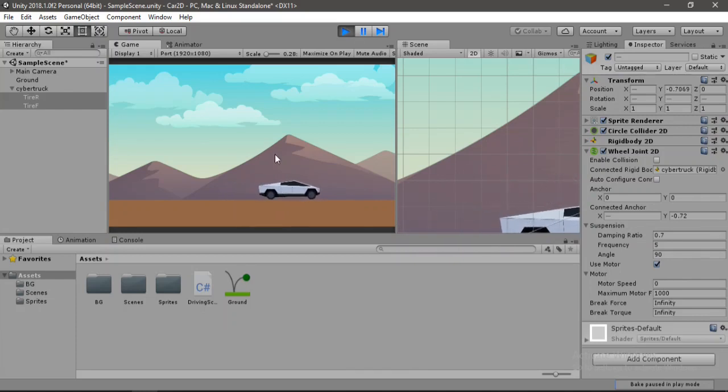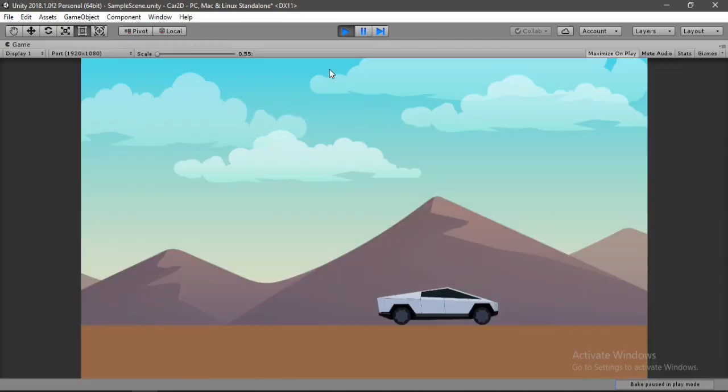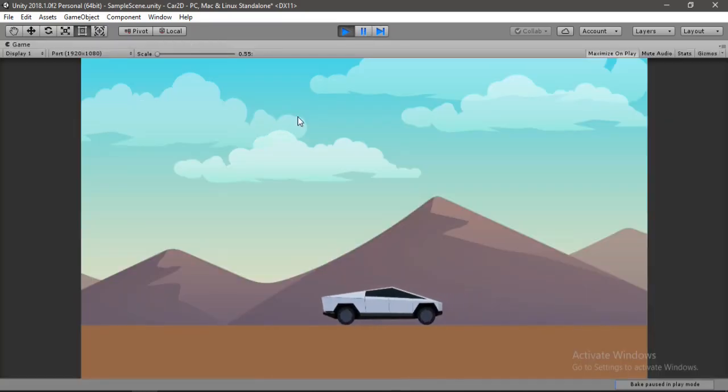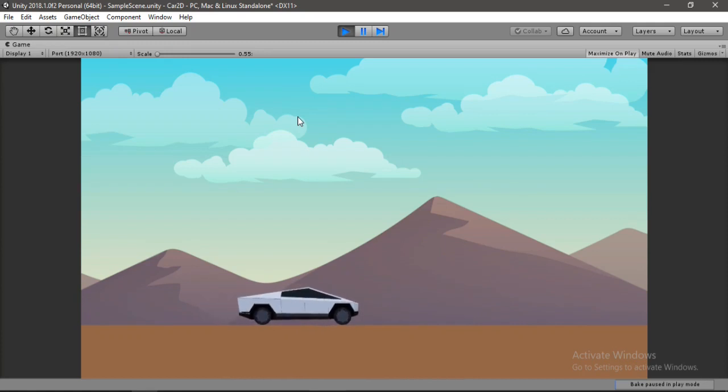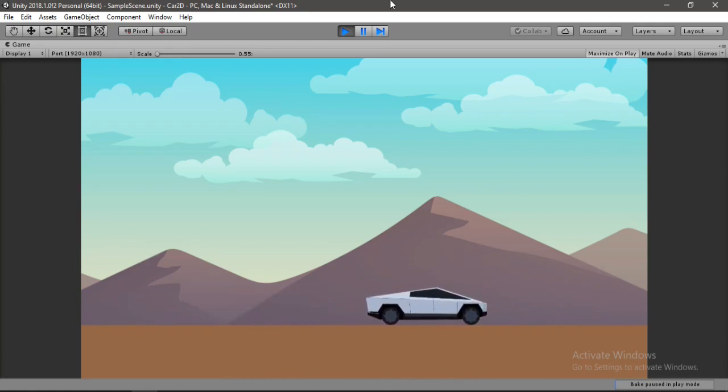So let's try this out in full screen mode. Awesome. So yeah, it looks pretty good. Now the only thing left here is to add some ground. So let's add some bumpy ground to our game.